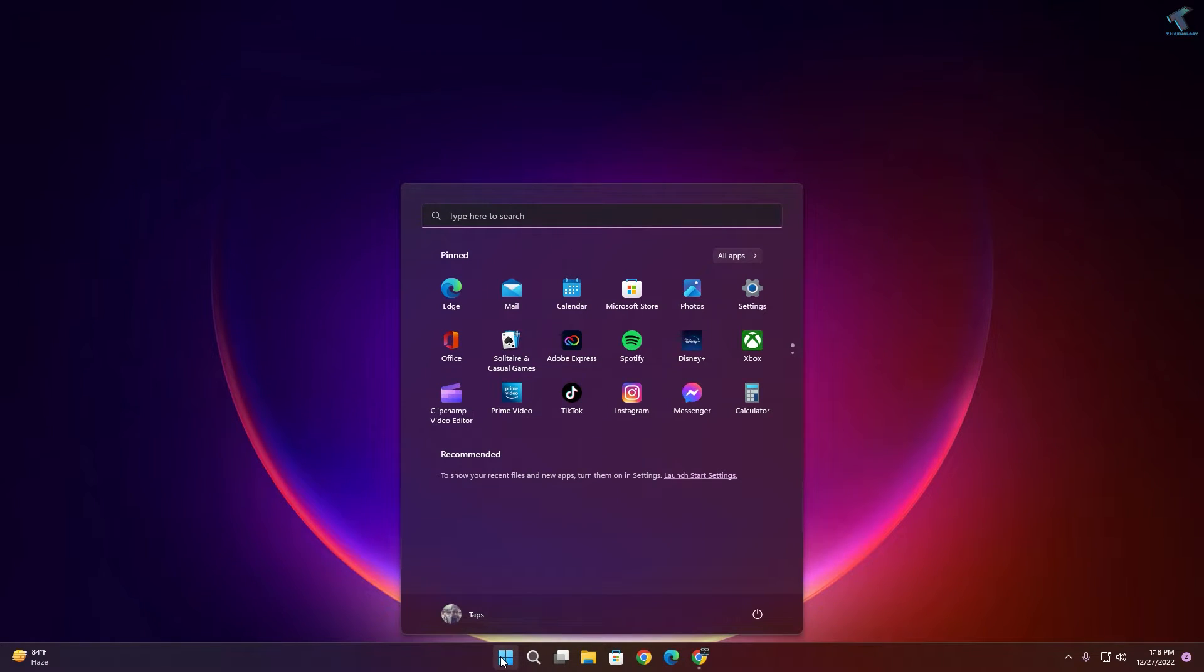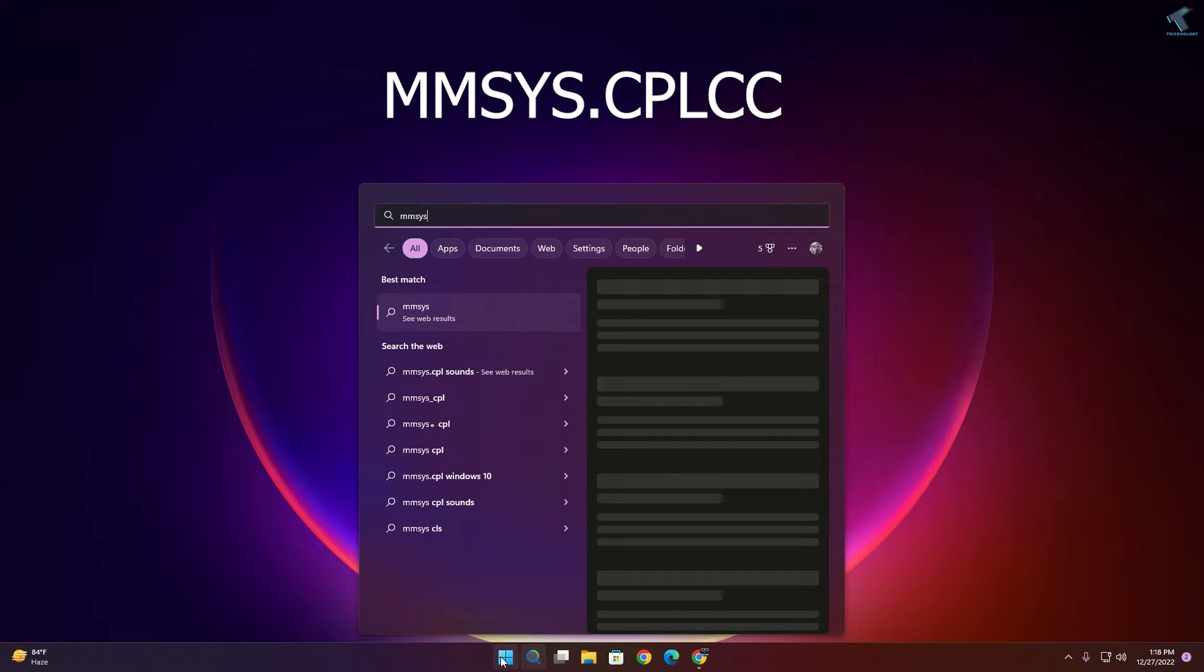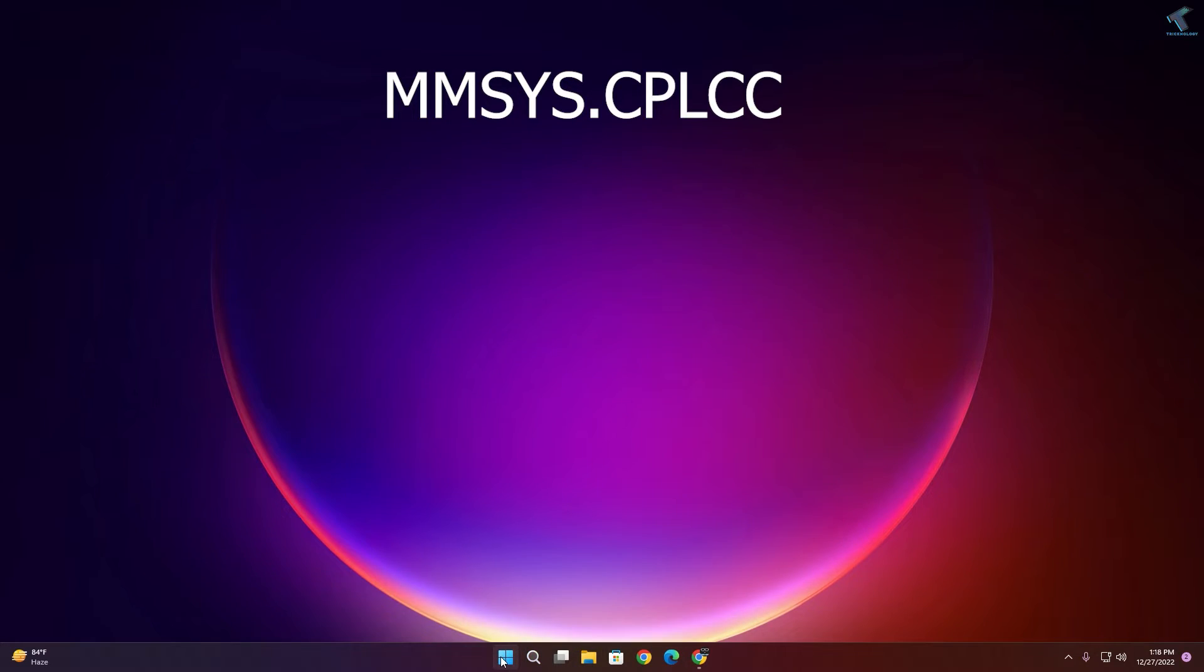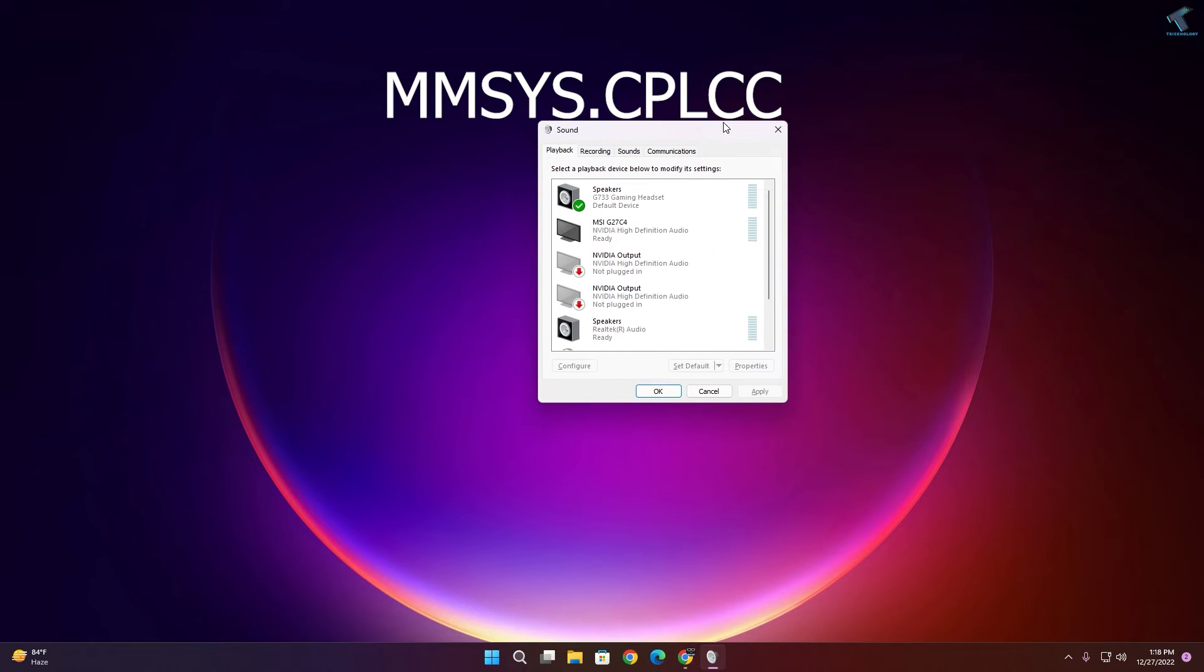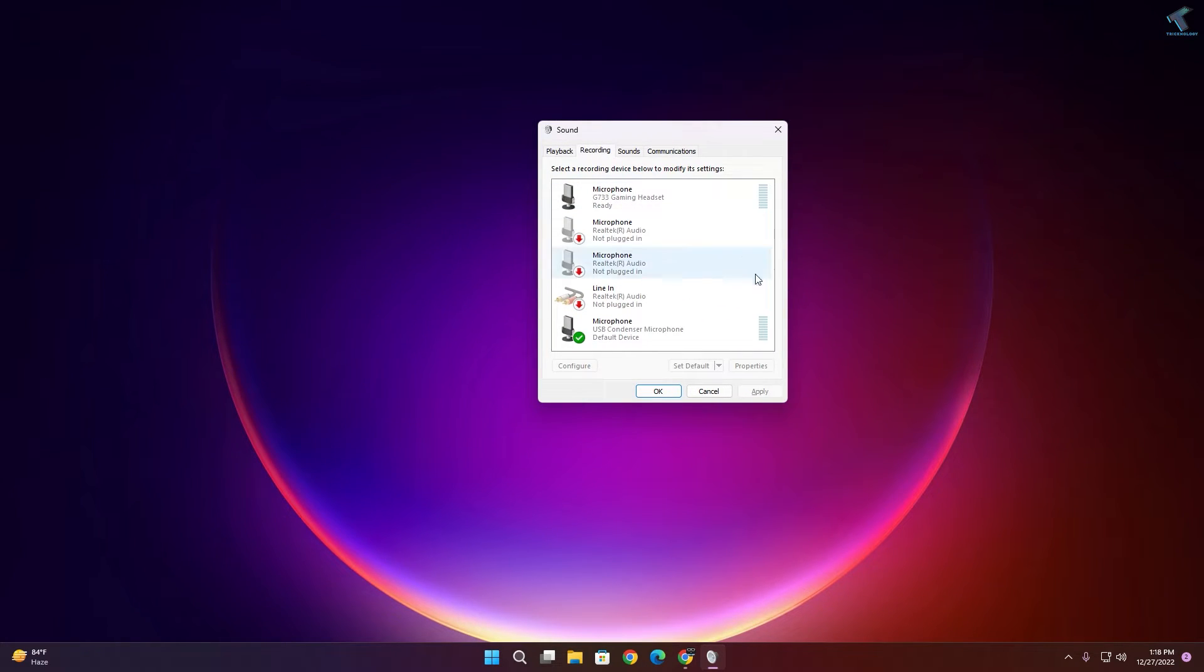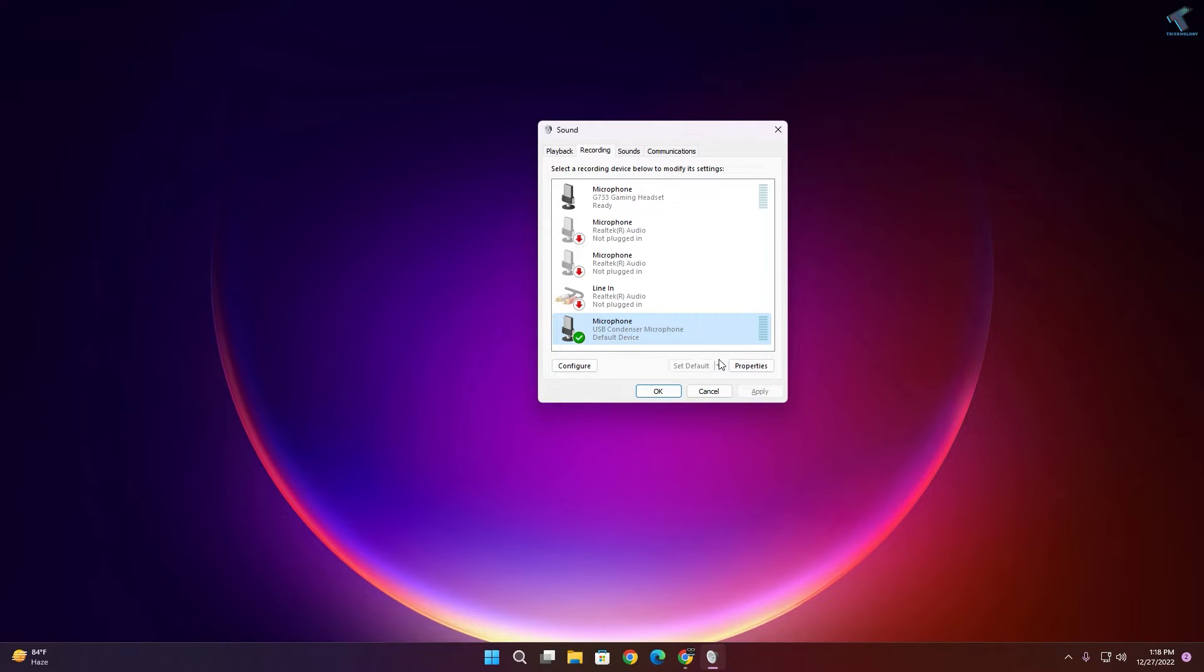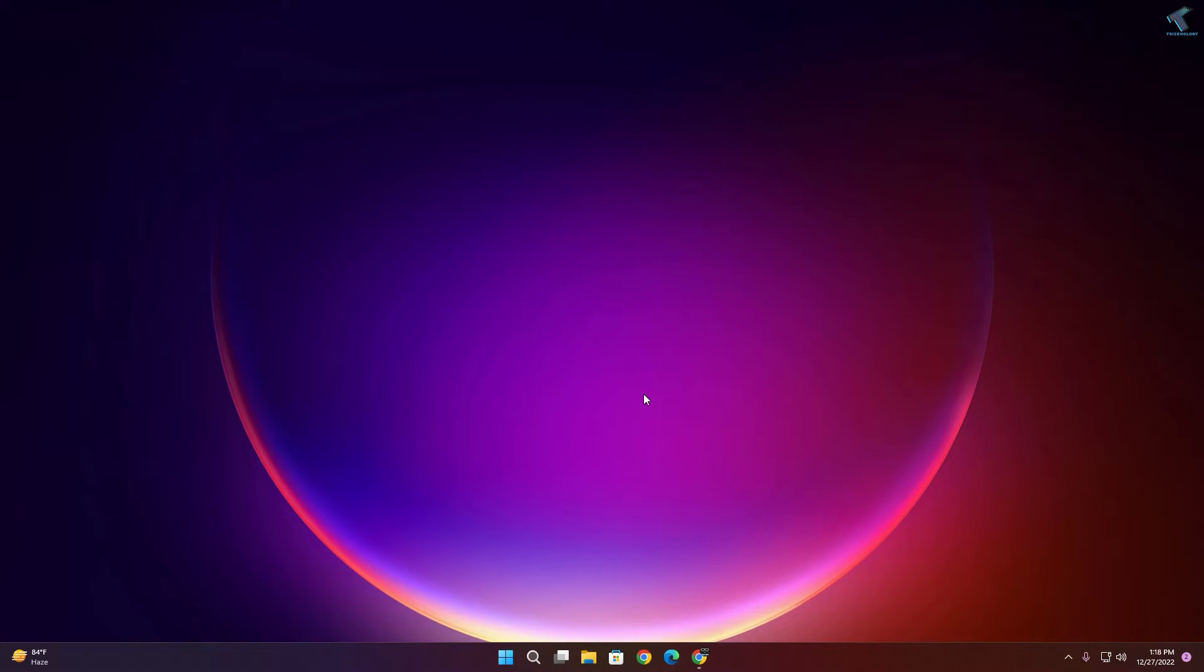Now you just need to go to your start menu, type mmsys.cpl. The command I will give you in my video description. After that, press Enter. Now you just need to select your Recording tab and make sure that it is enabled and also set as your default microphone. After that, click on Apply after setting it default and click on OK.